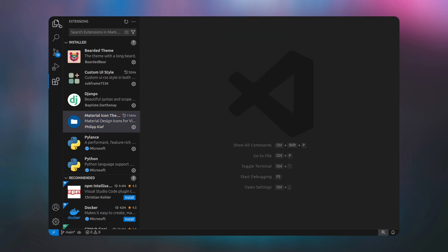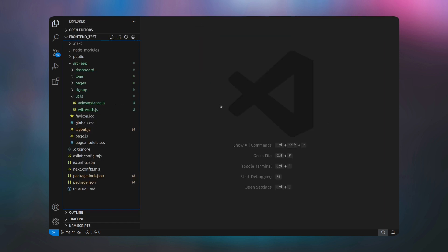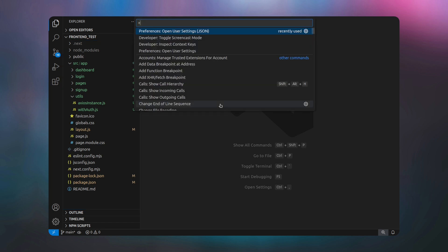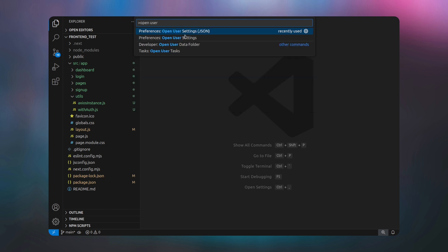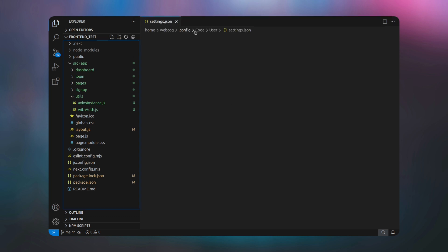After the extensions are installed, you simply need to press Ctrl+Shift+P — if you are on Mac then use Command+Shift+P. Then type 'open user settings'. You will see in Preferences we have 'Open User Settings' and make sure the JSON option is present.